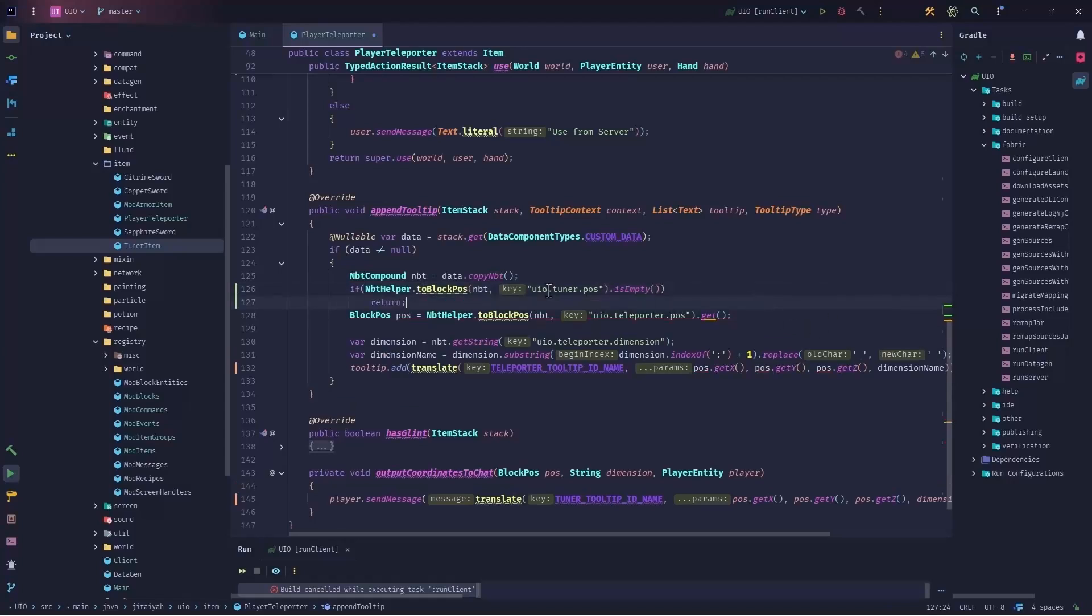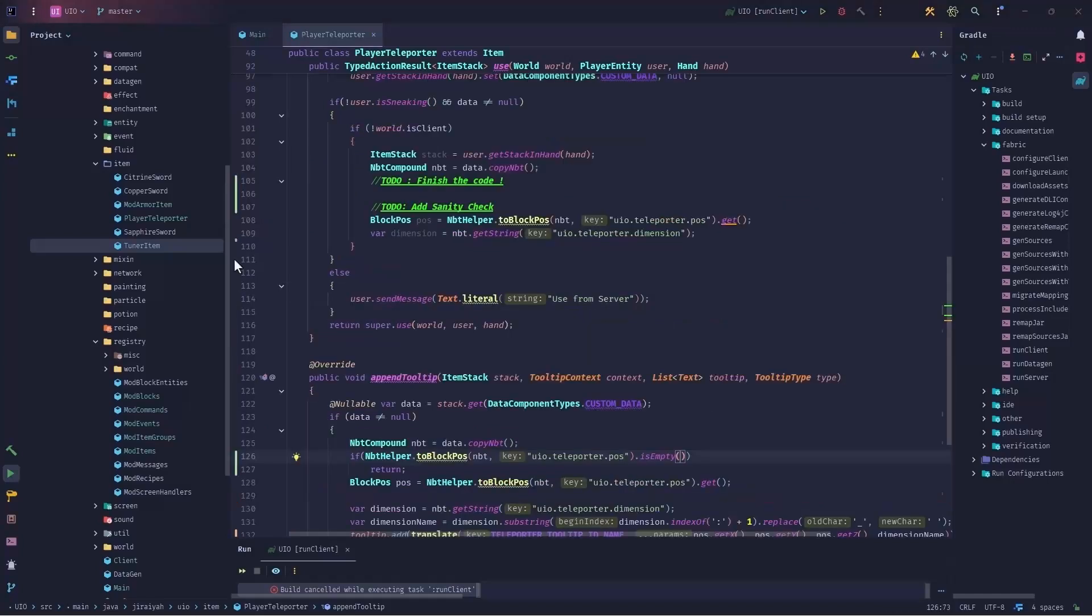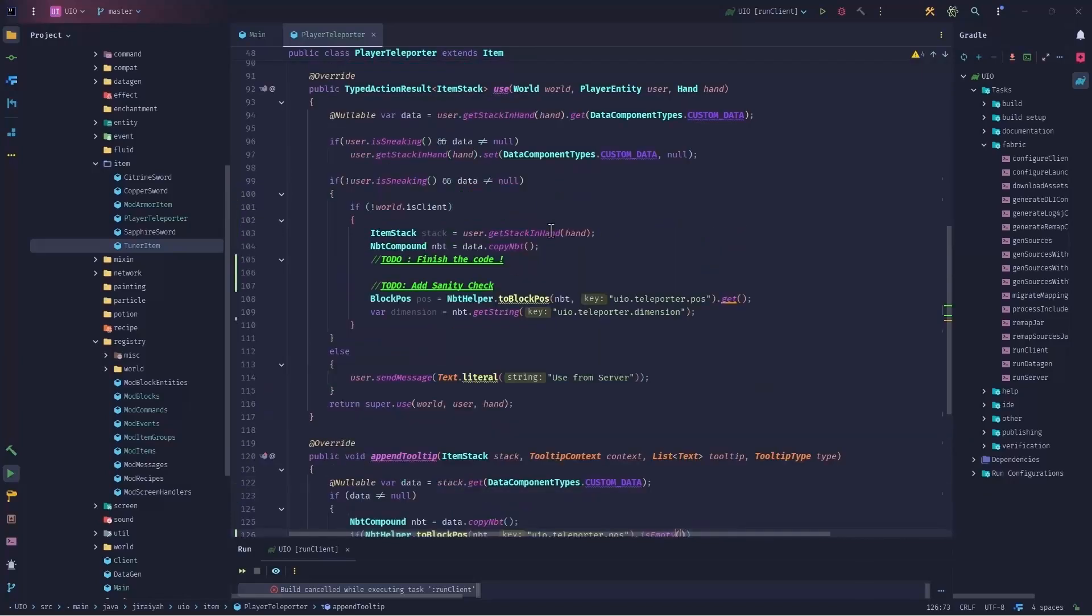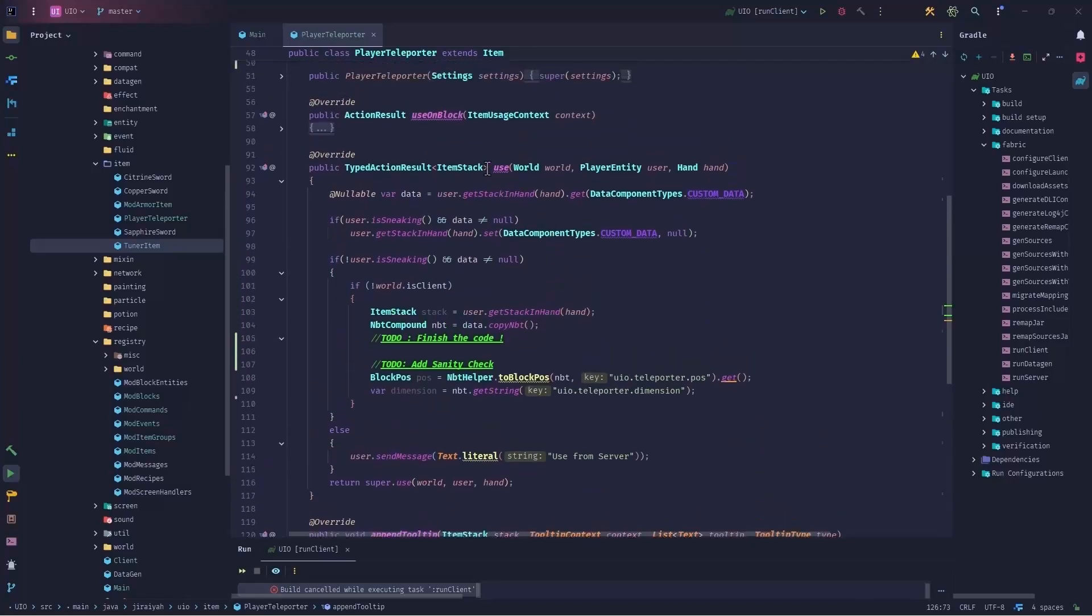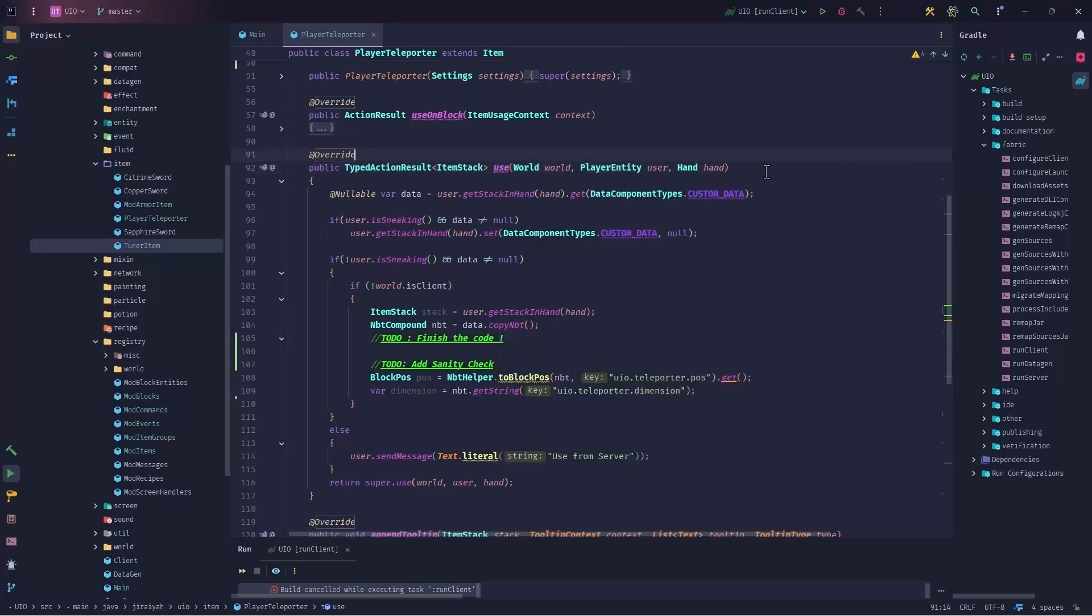Take note this time the key is different. Teleporter dot pose. Now let's finish our code for the usage on entity. Now remember here we are not using on entity, but we are calling the use method because we want to handle things when the player is using the item.